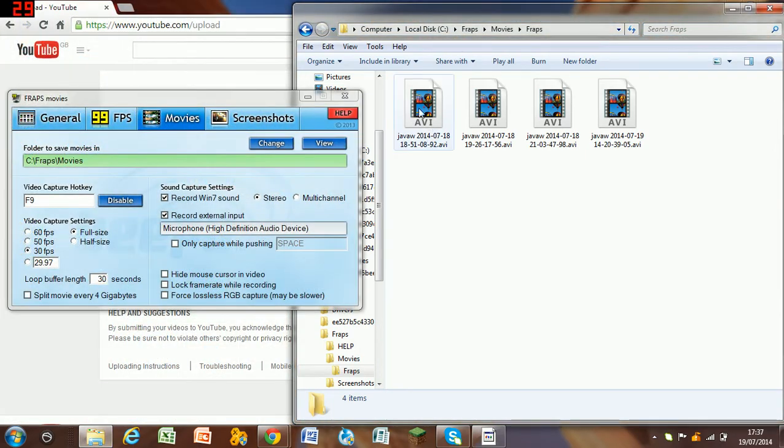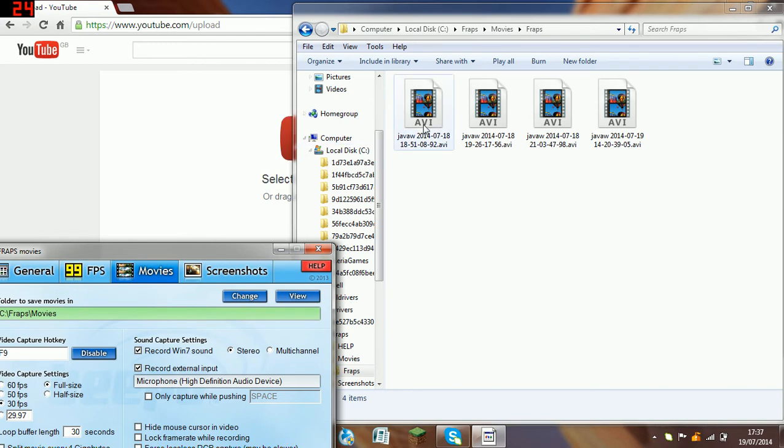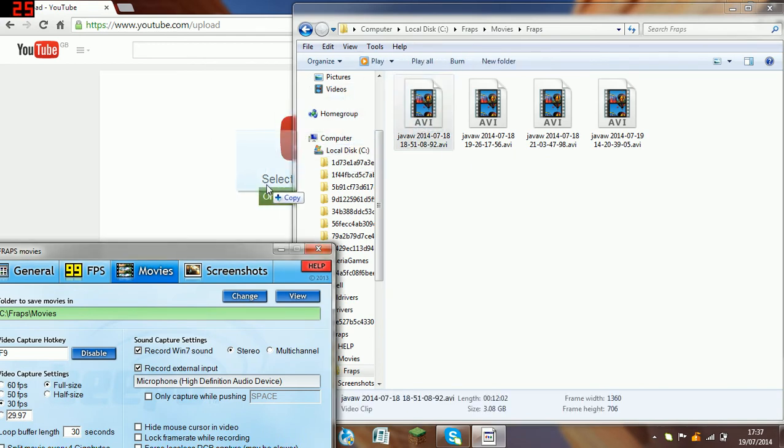Then put anyone you want really, well just move this out of the way, just drag it, and then when you click on it, it'll go onto YouTube.